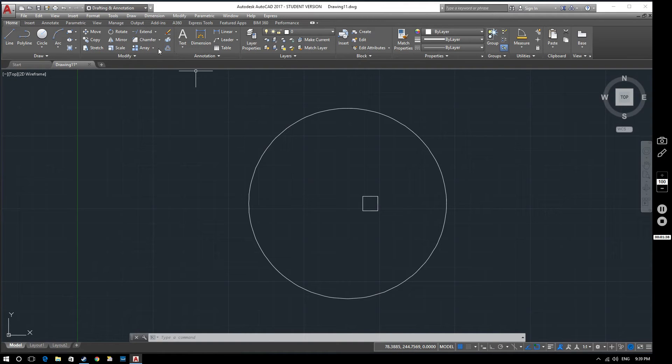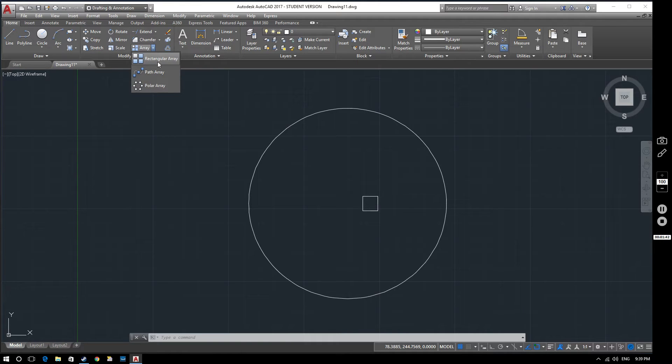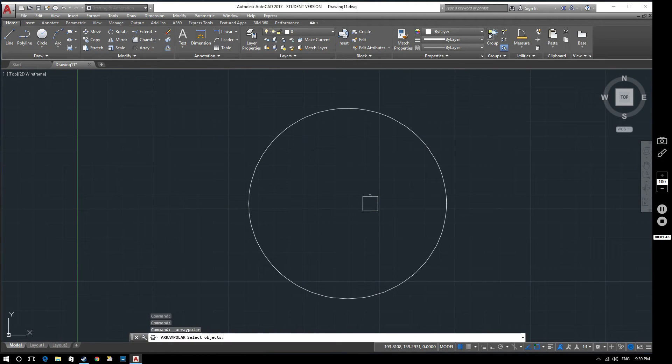So up on this modify panel here we've got three different arrays: rectangular, path and polar. We're going to start off with polar.